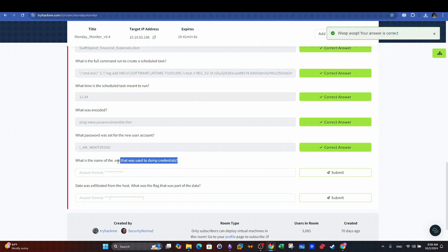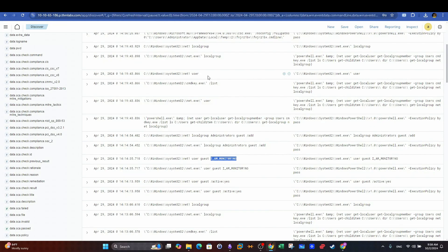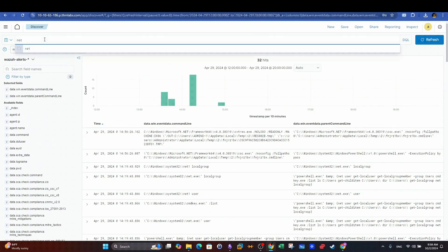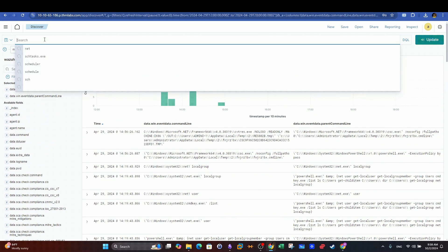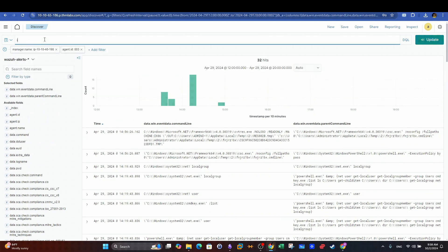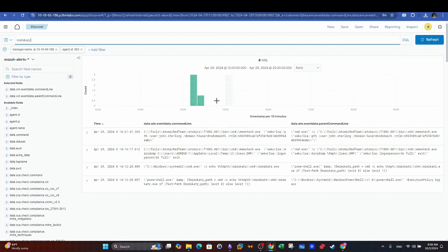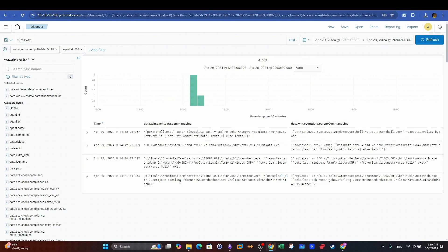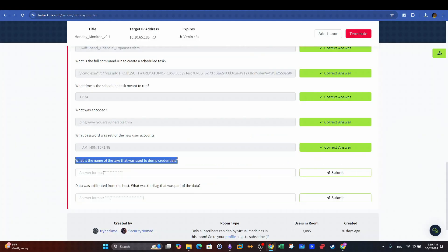Next question. What is the name of the executable file that was used to dump credentials? So here we are looking for an executable file that is used to dump credentials in Windows. Guess what? The most popular one is Mimikatz which can be used in the search bar. We can see all the instances where Mimikatz was used and here we can see the application name used to dump the credentials. This is our right answer.